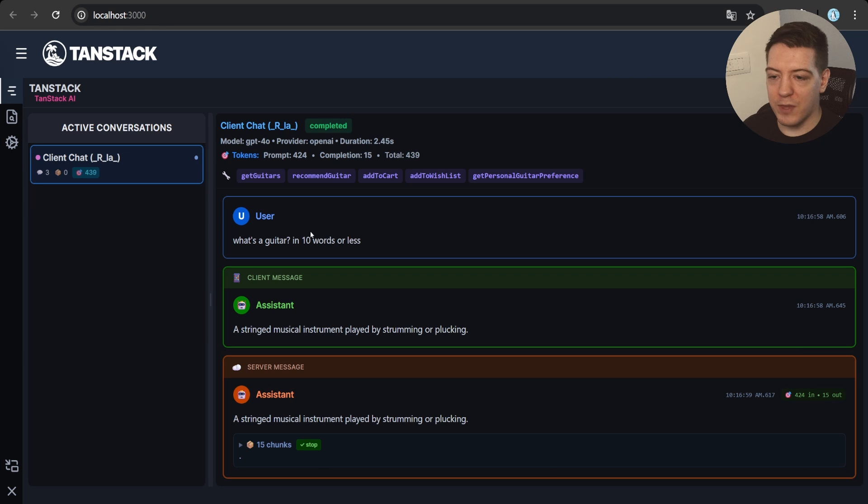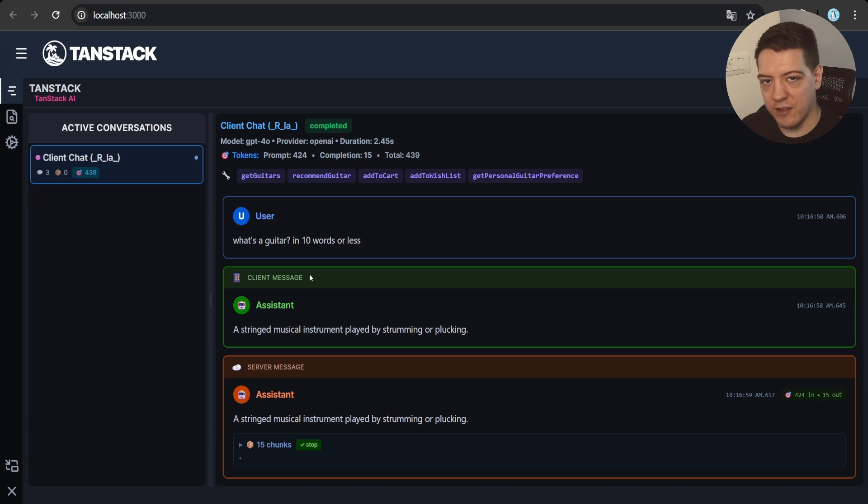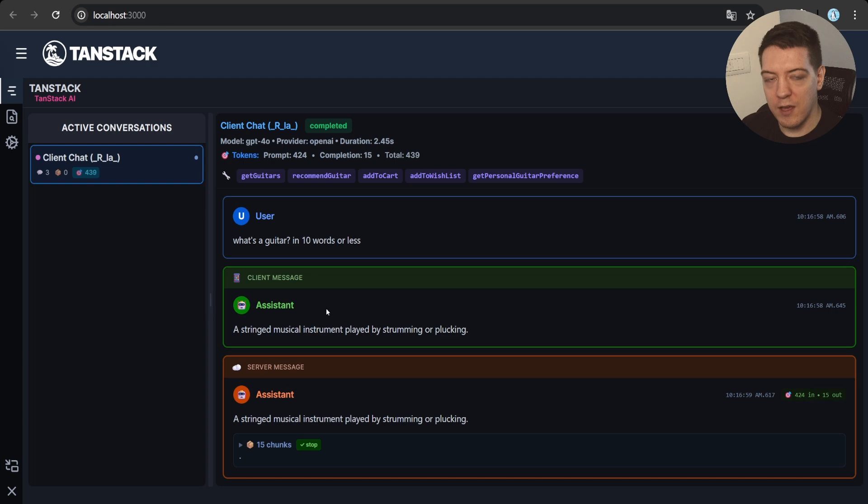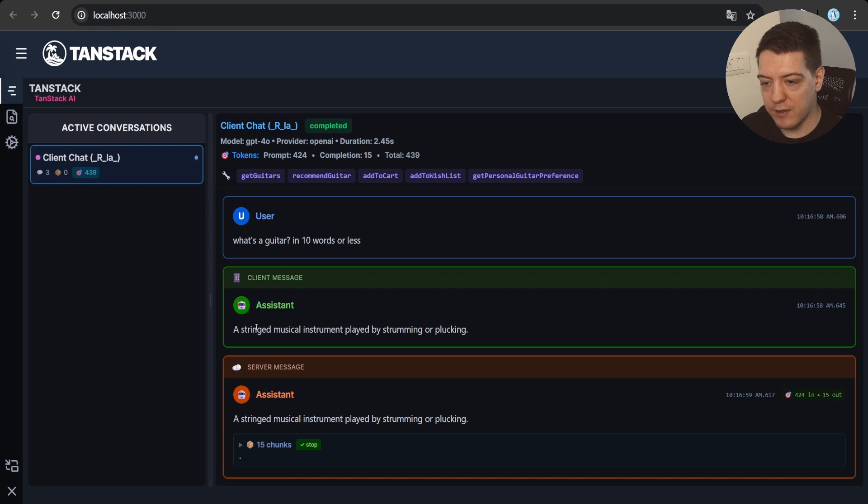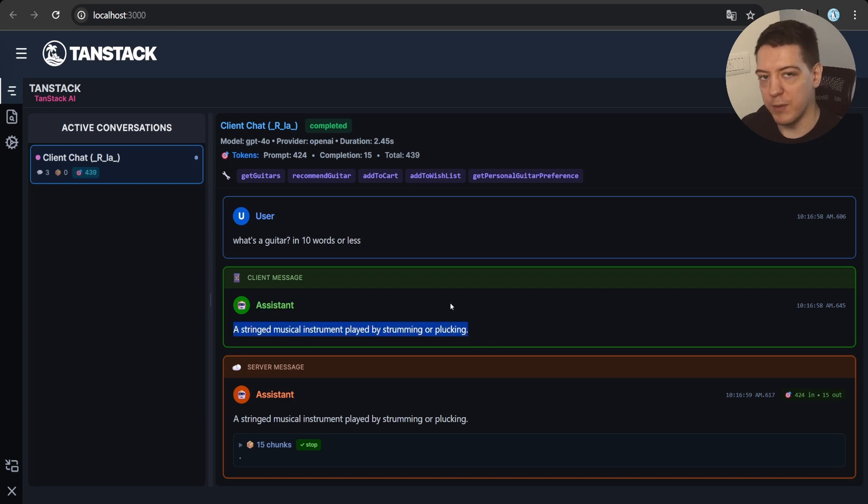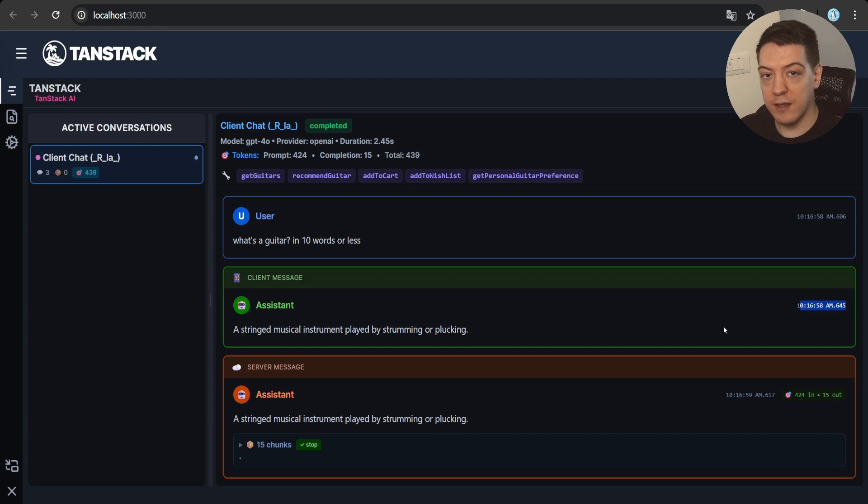So whenever you send a message, it's going to tell you, hey, the user sent this message, and then the assistant splits into two parts. The first part is the client messages, so this is going to be updated in real time whenever you get responses back from the backend.